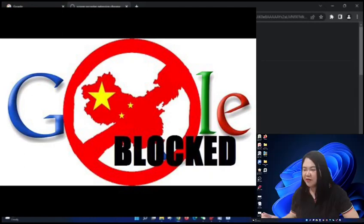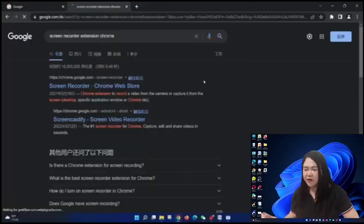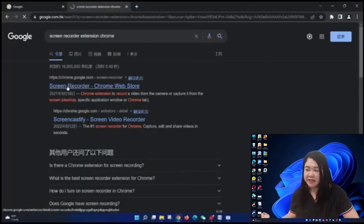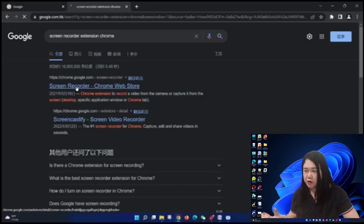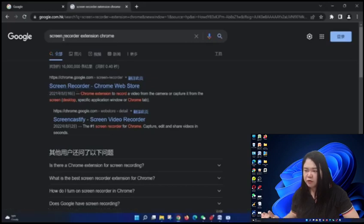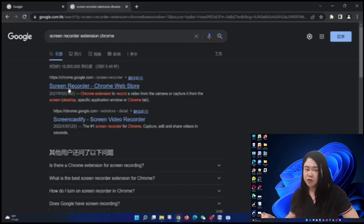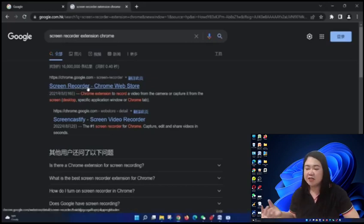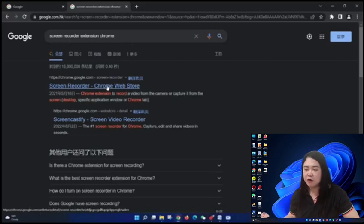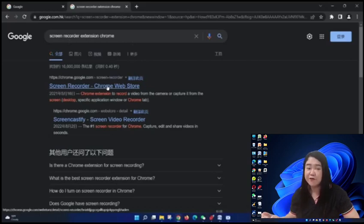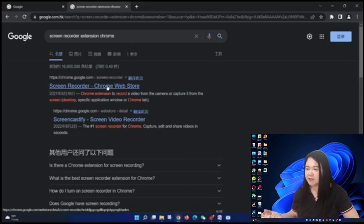The first thing that appears on the list after you search for screen recorder extension chrome is screen recorder chrome web store. It's on the web store, but you're not going to buy it. It's totally free. So click it.